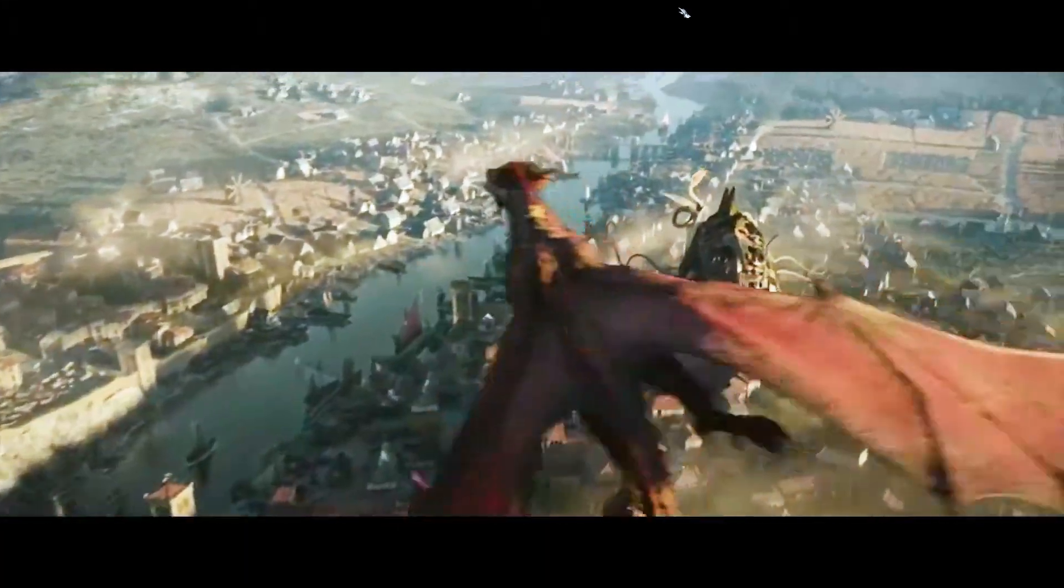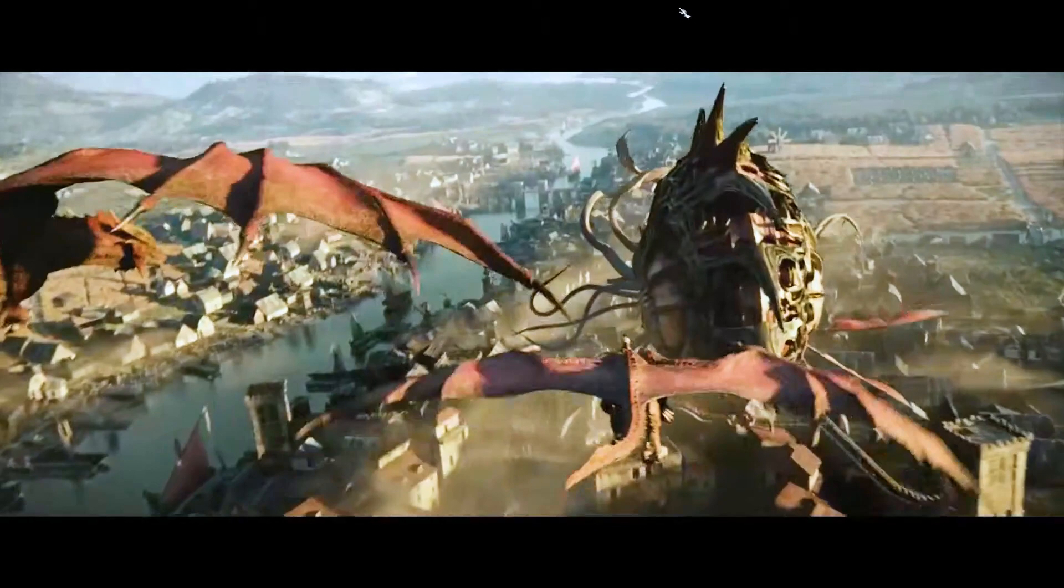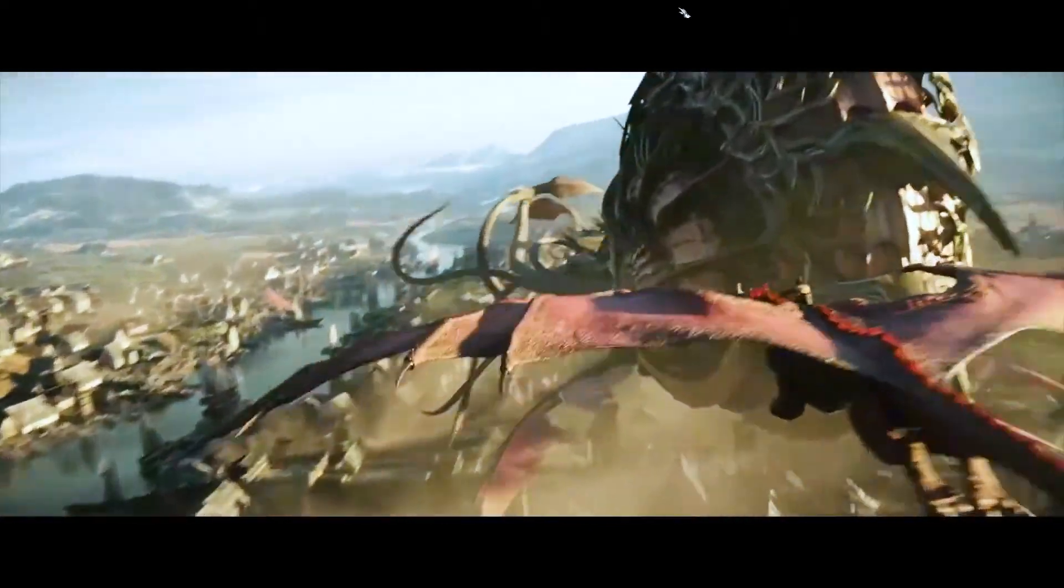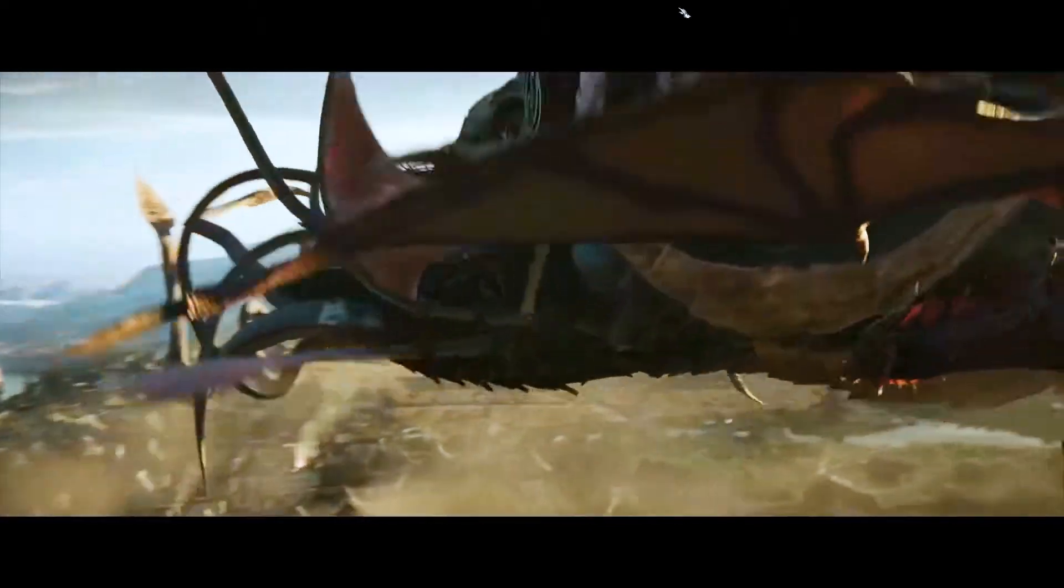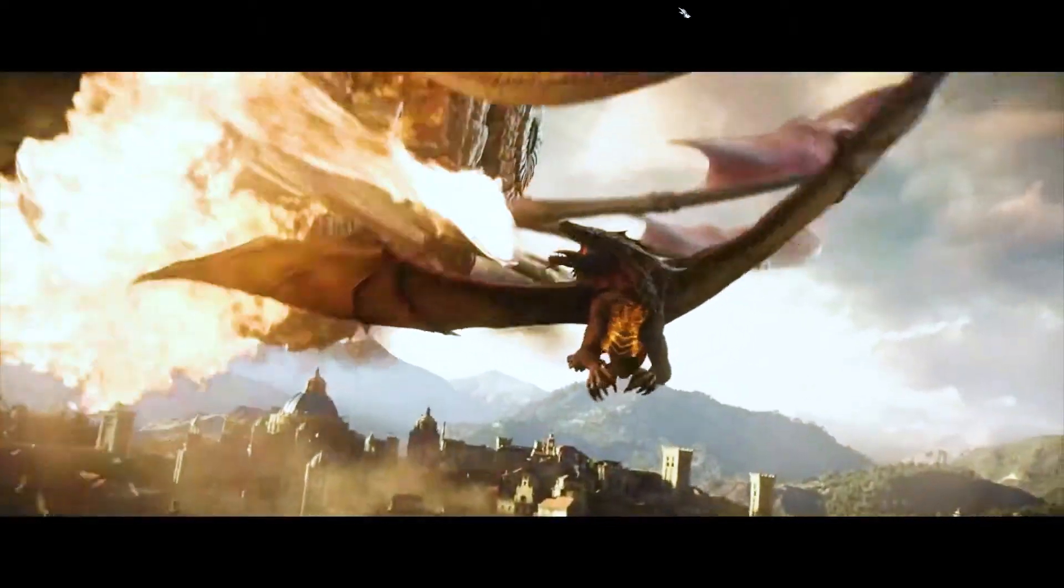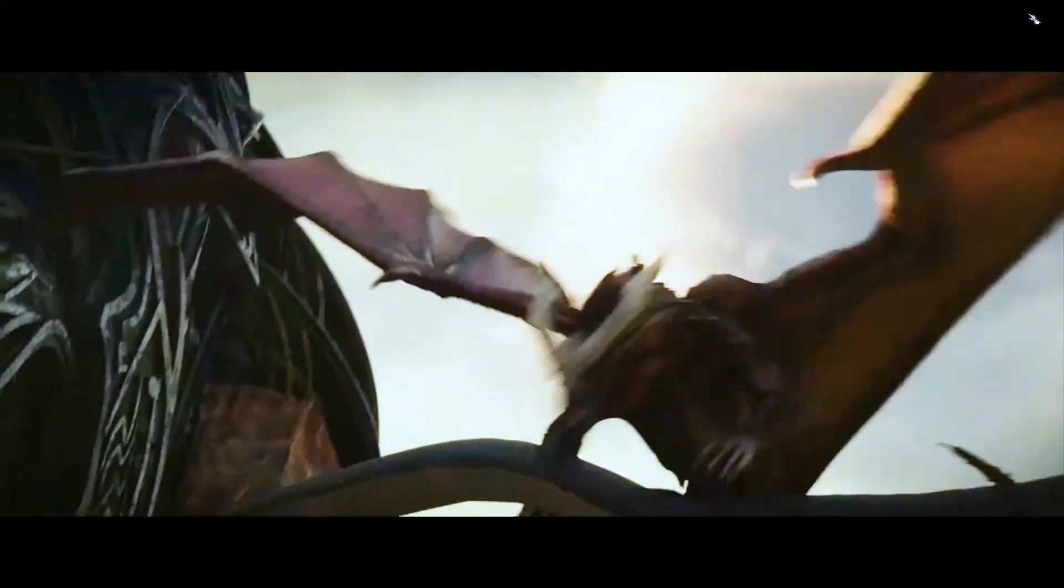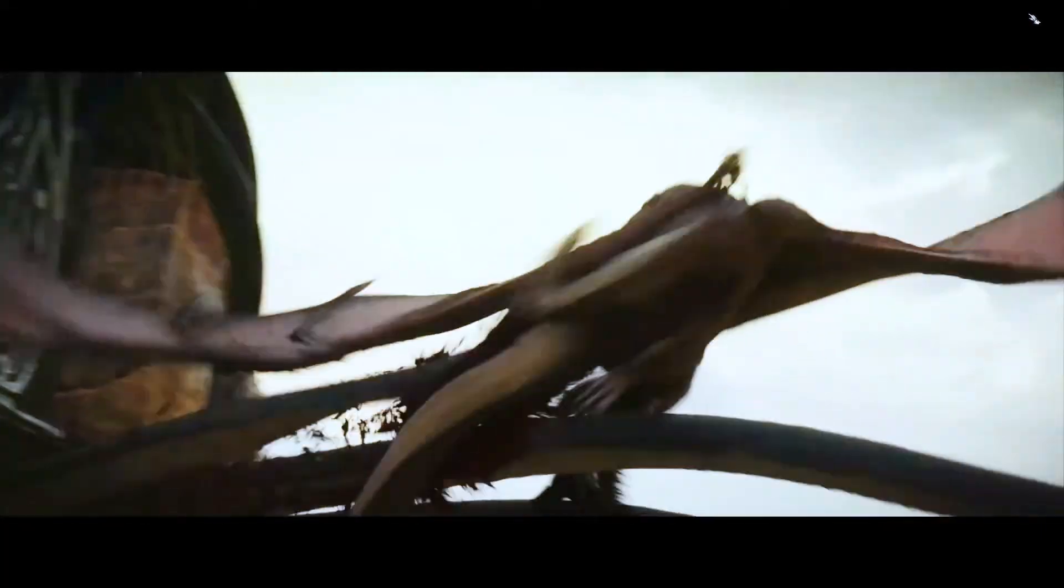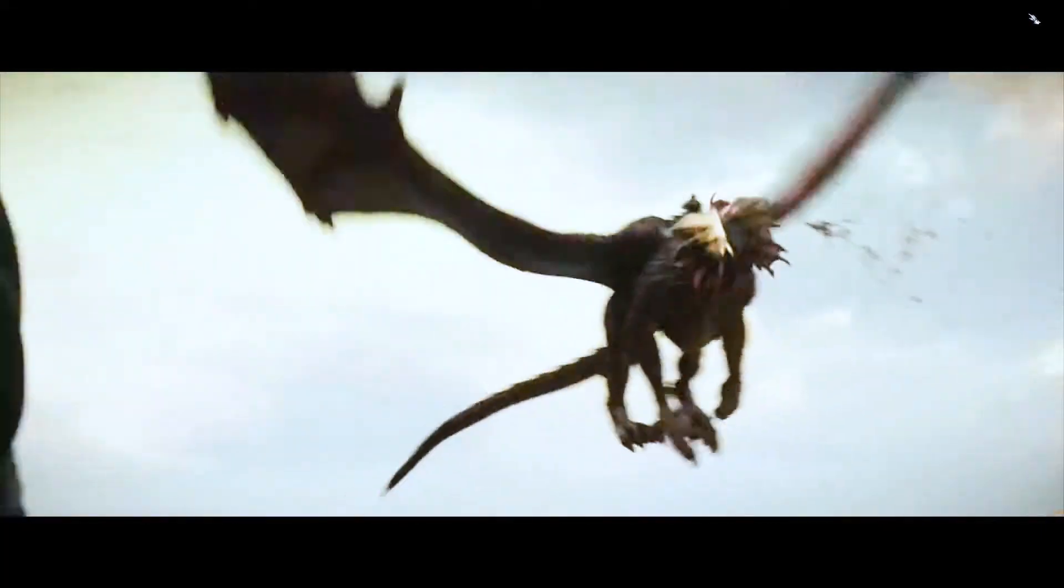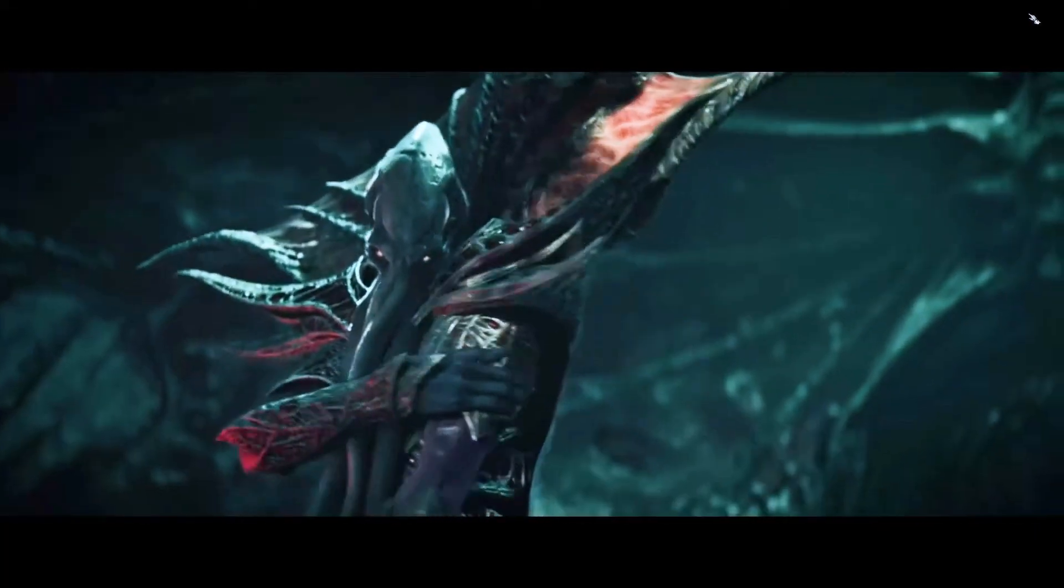Baldur's Gate 3 brings the classic RPG series into the modern era with stunning graphics and deep tactical combat. However, some users experience annoying freezing and stuttering issues during gameplay.